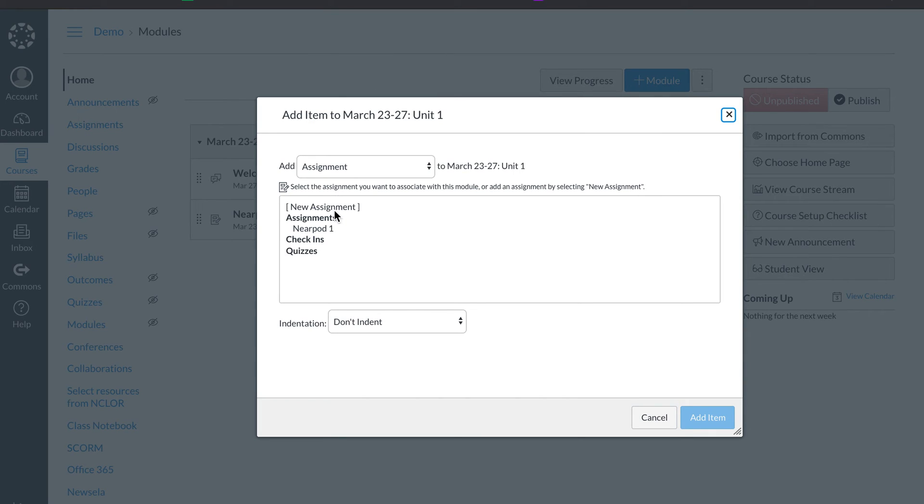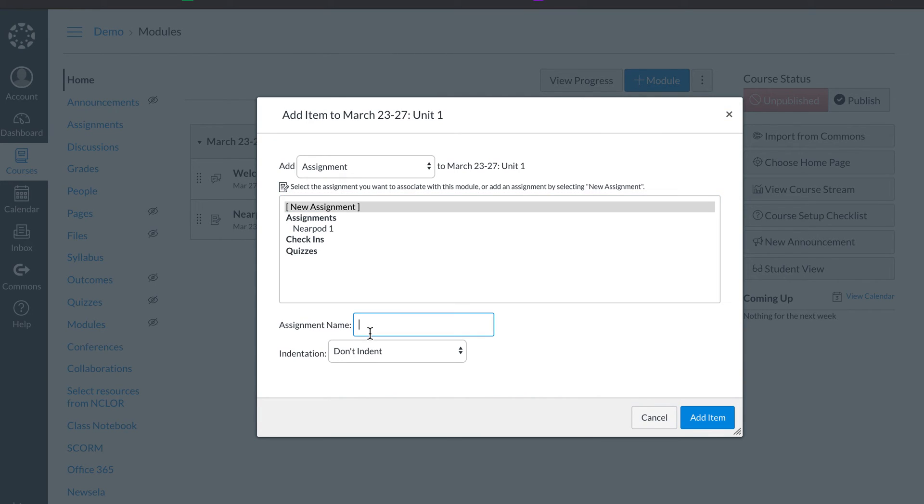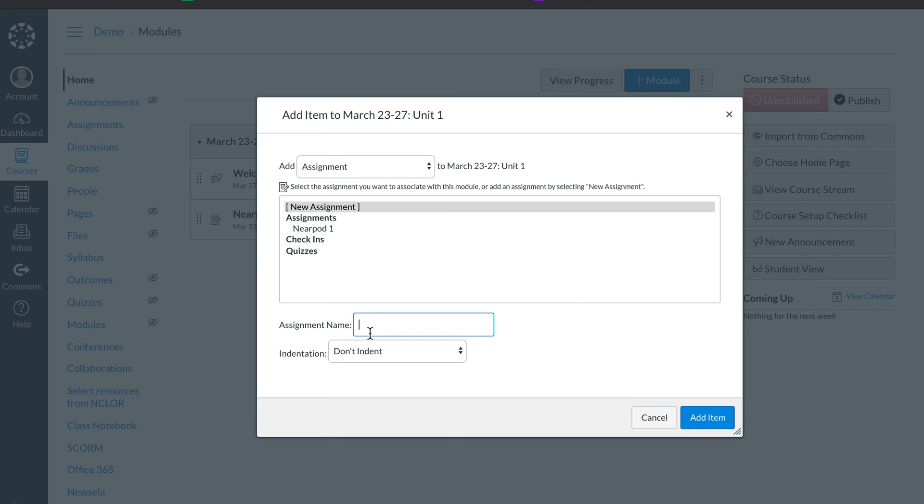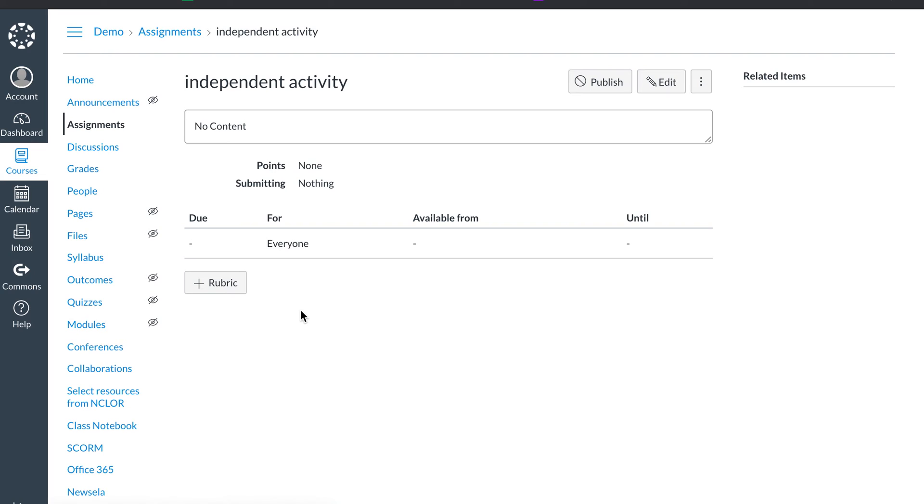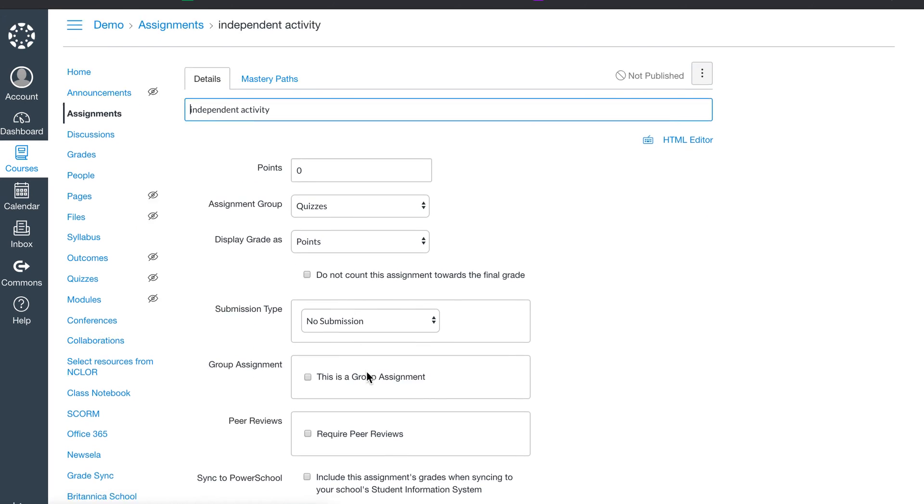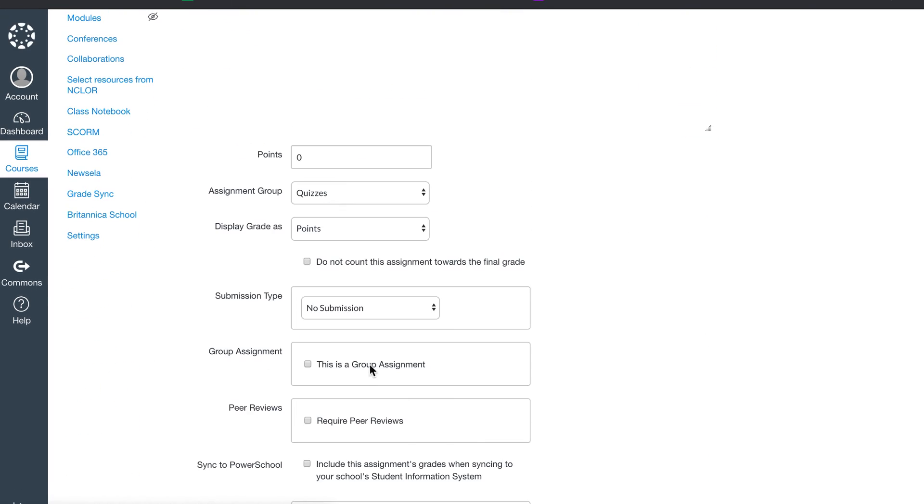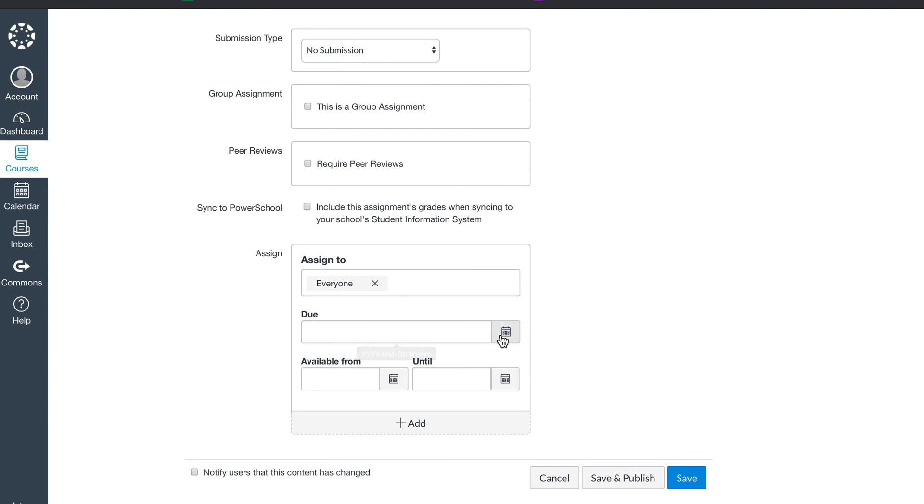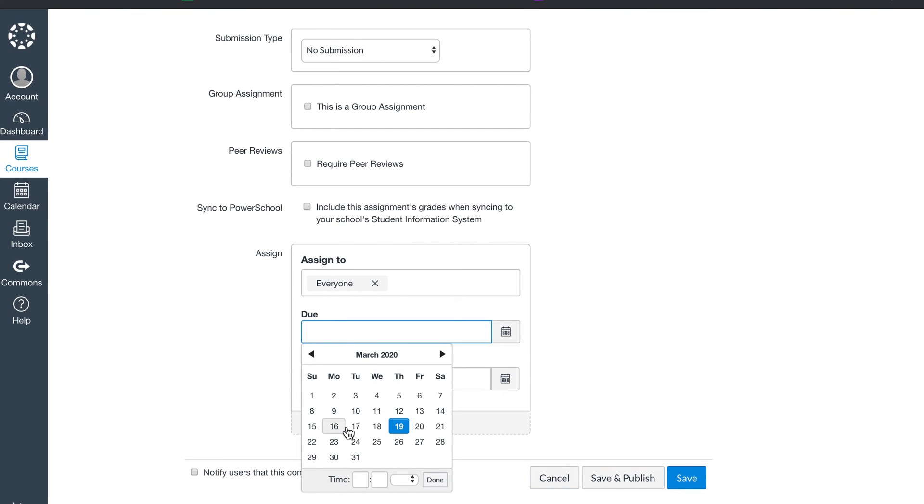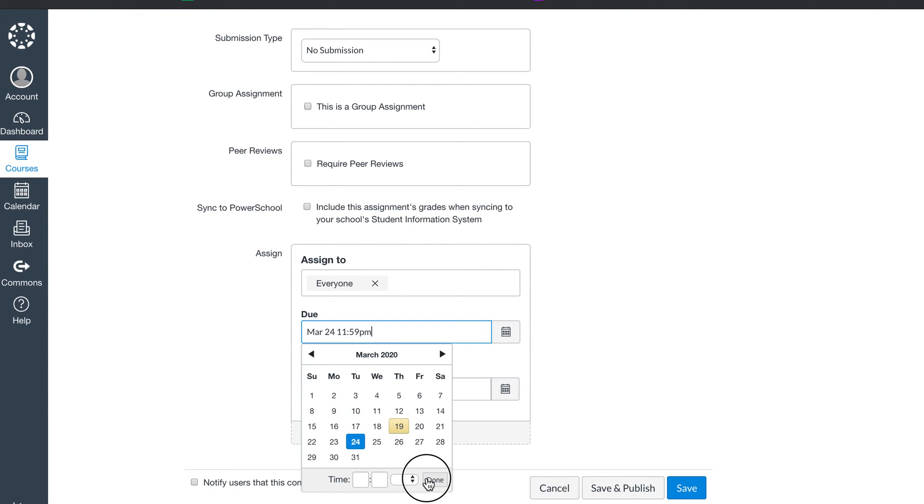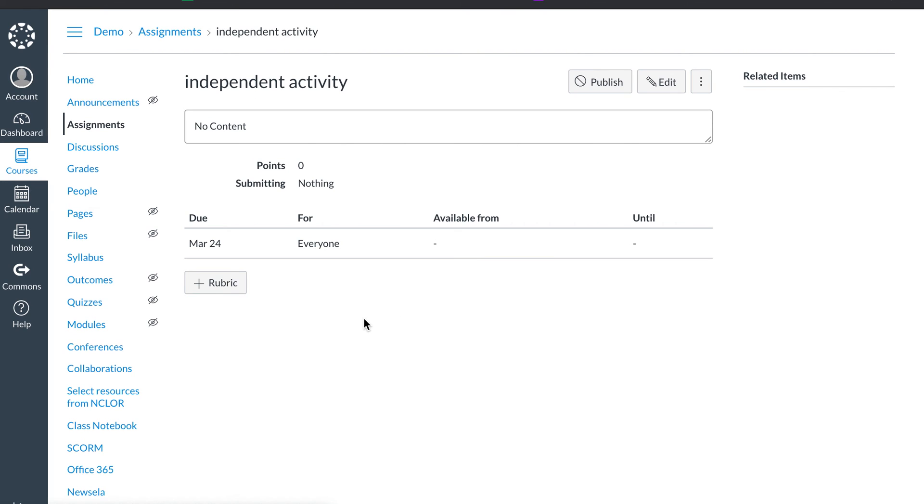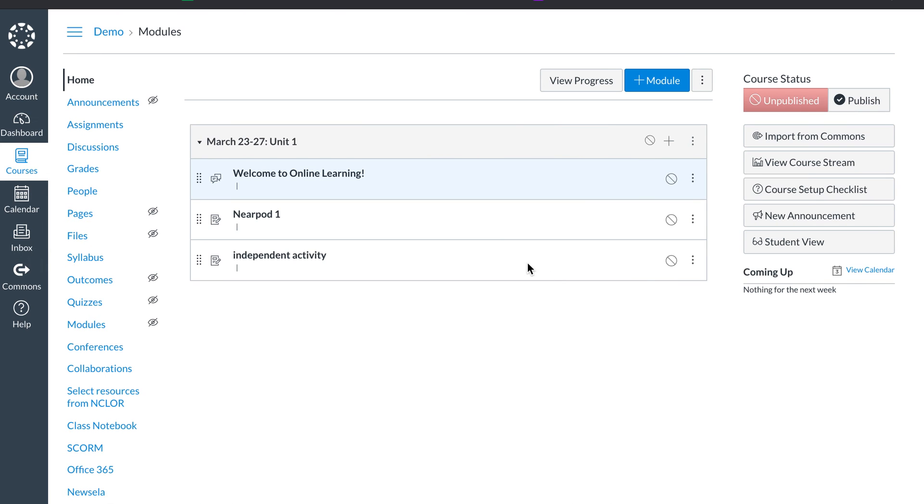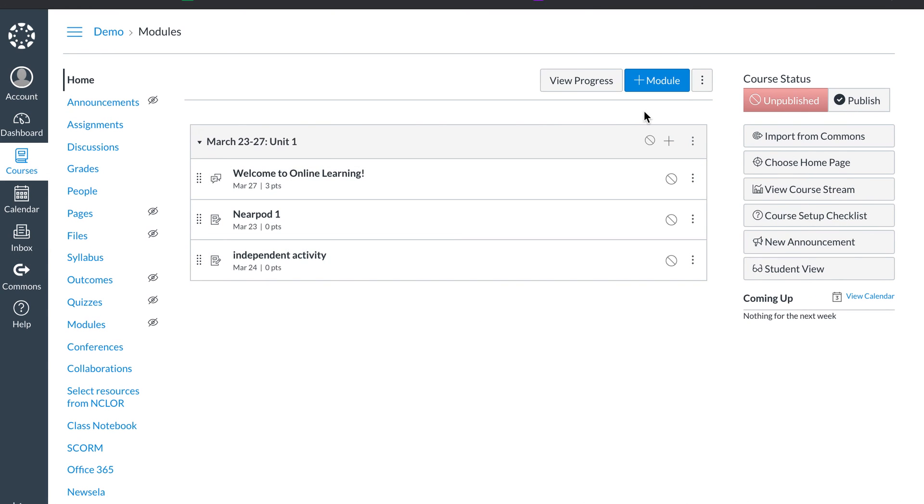And same thing. I'd create a new assignment. I'd create my independent activity. And this would be due on Tuesday, for instance, because this is the second thing I want them to do.